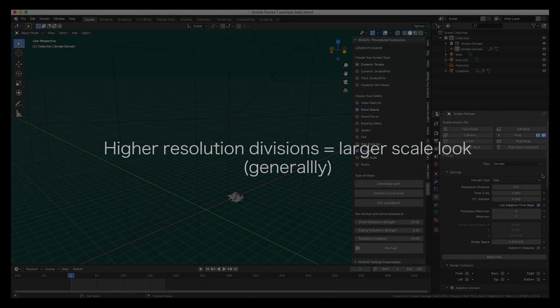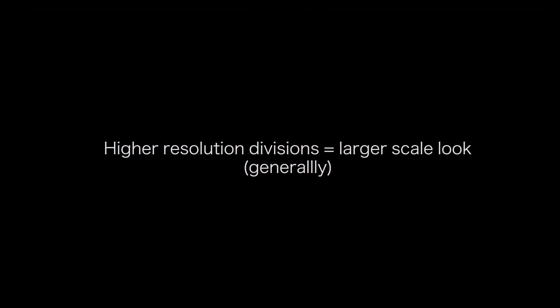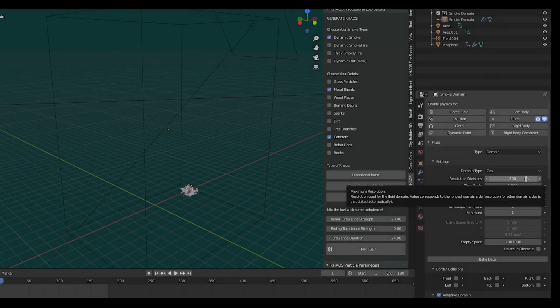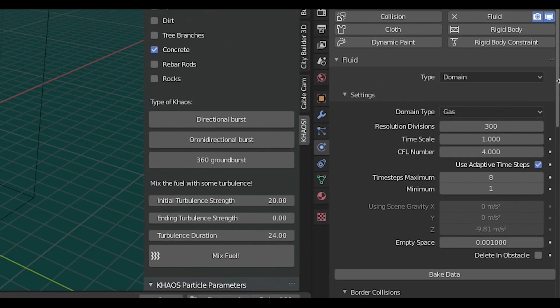Generally, the higher the resolution divisions, the larger scale the simulation will look. In this specific example, I used the fairly high number of 300 resolution divisions in Mantaflow, but I recommend at least 196 or above.